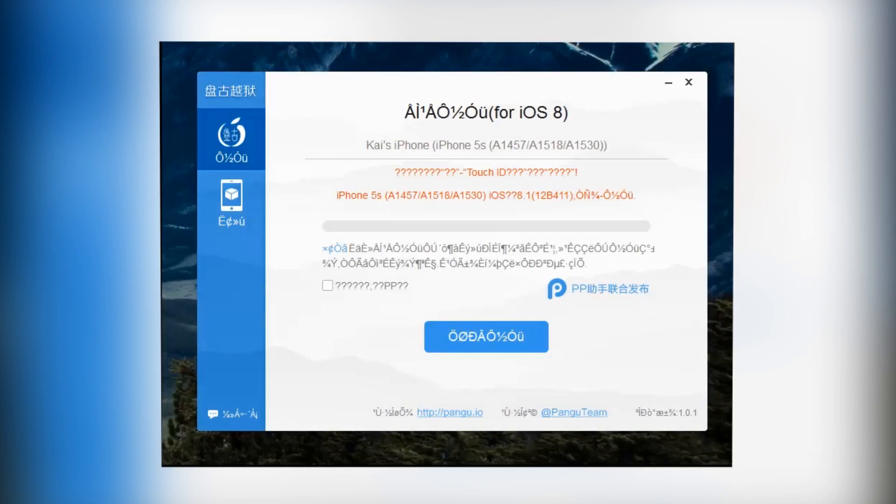Alright, what is going on guys. This is Cydia with Thought Tweets and today I'm bringing you a new video on how to jailbreak your iPhone, iPod Touch, or iPad on iOS 8 to iOS 8.1.